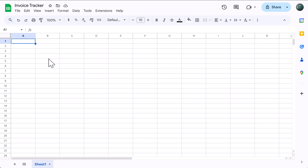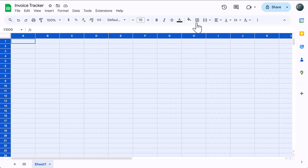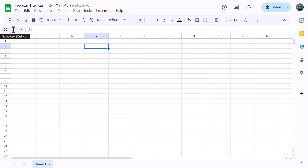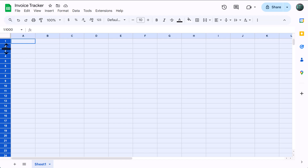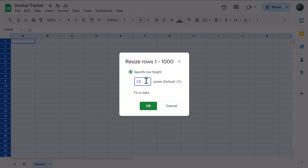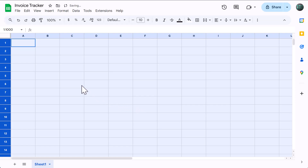Starting with a blank Google Sheets spreadsheet, let's begin by setting up the worksheet structure. Click here to select all cells, change the horizontal alignment to left, and change the vertical alignment to middle. Click here in the name box, type in 1 colon 1000, and press enter. Right click on the row headers, select resize rows, change the size to 35, and click ok.